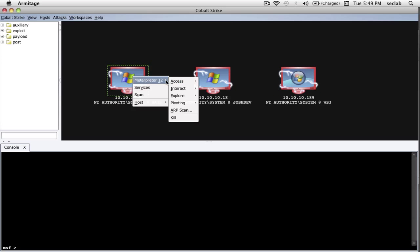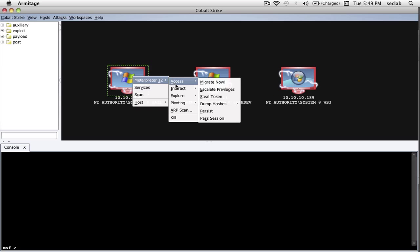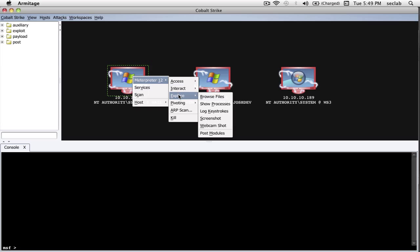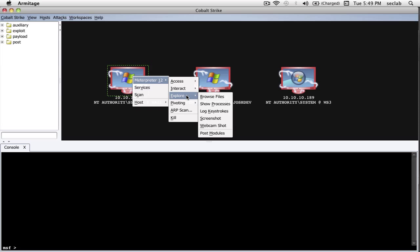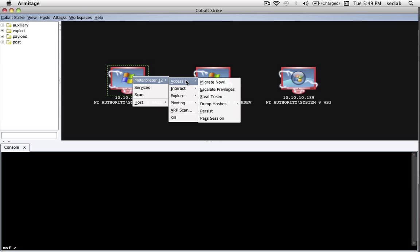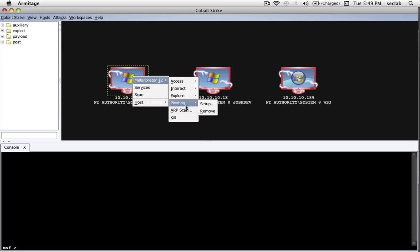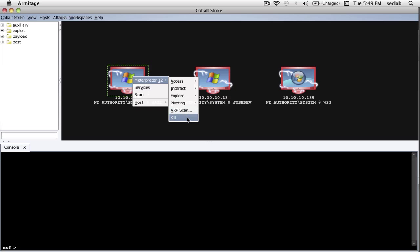Cobalt Strike organizes all of its functionality for a Meterpreter into these different submenus. The interact options are for controlling a host. Explore is for spying on a user and exploring the compromised system. Access, these options are for escalating your access, protecting it, and duplicating it. And we'll talk about pivoting and ARP scan in the next lecture. Kill does what you think it would do - it kills the current Meterpreter Session.